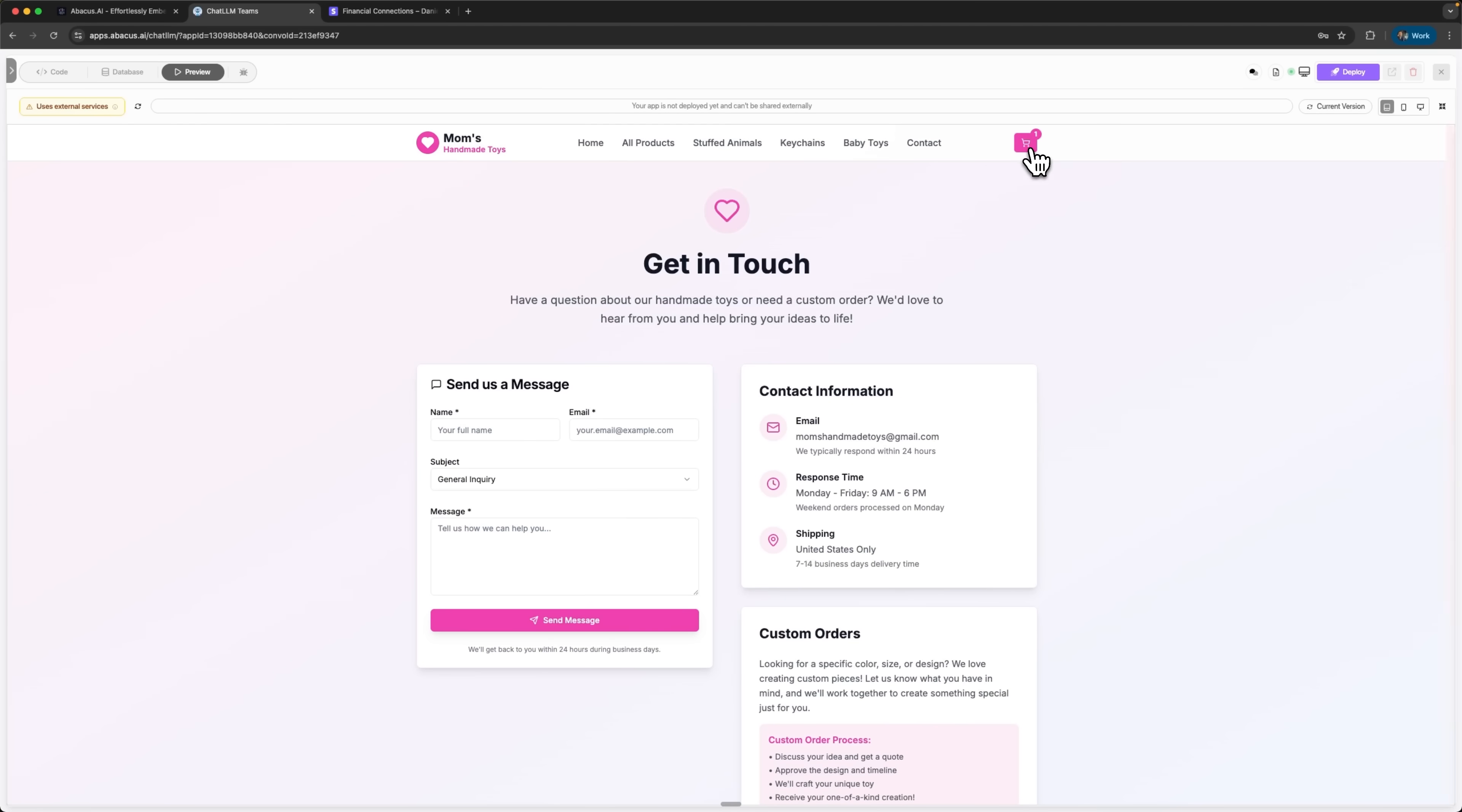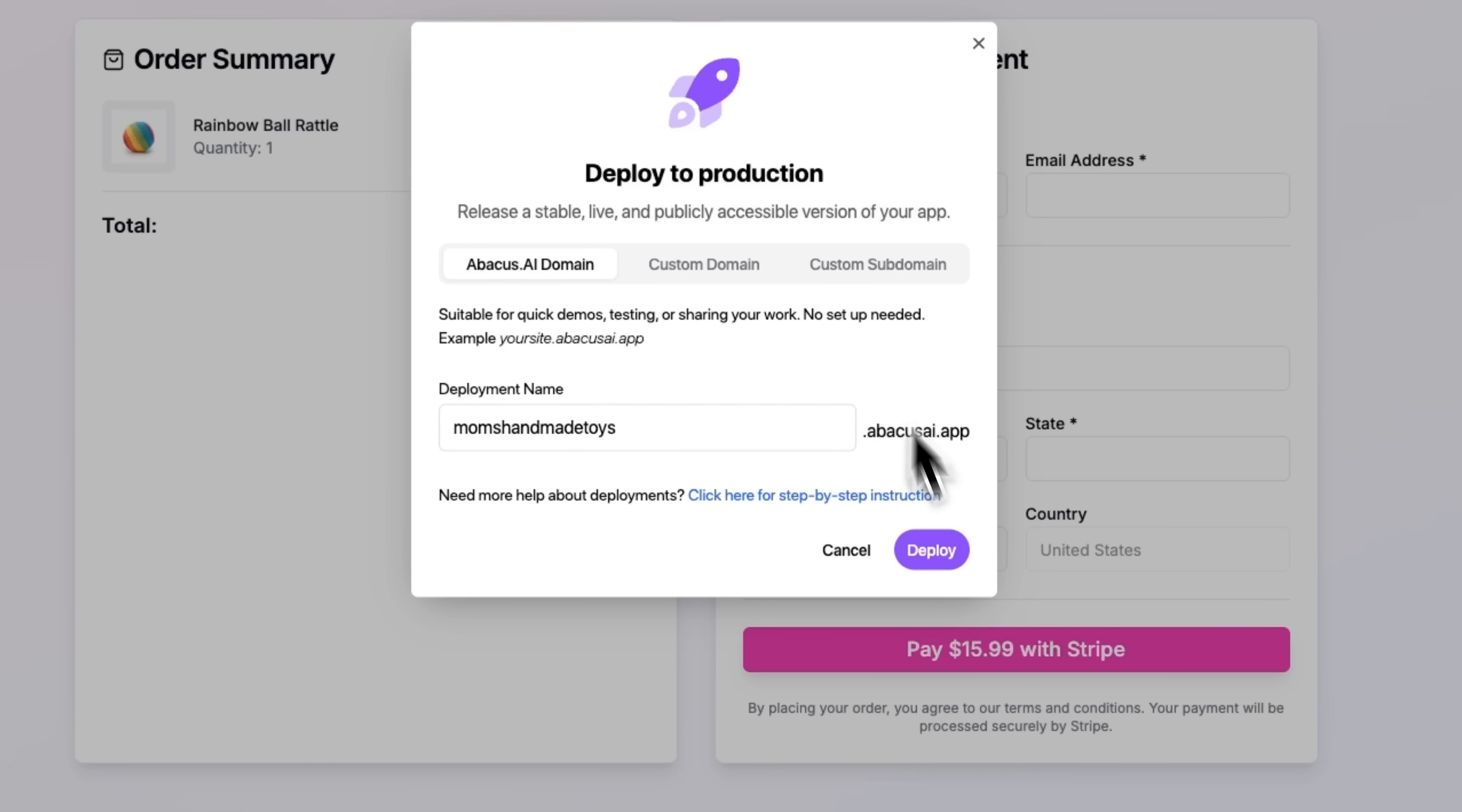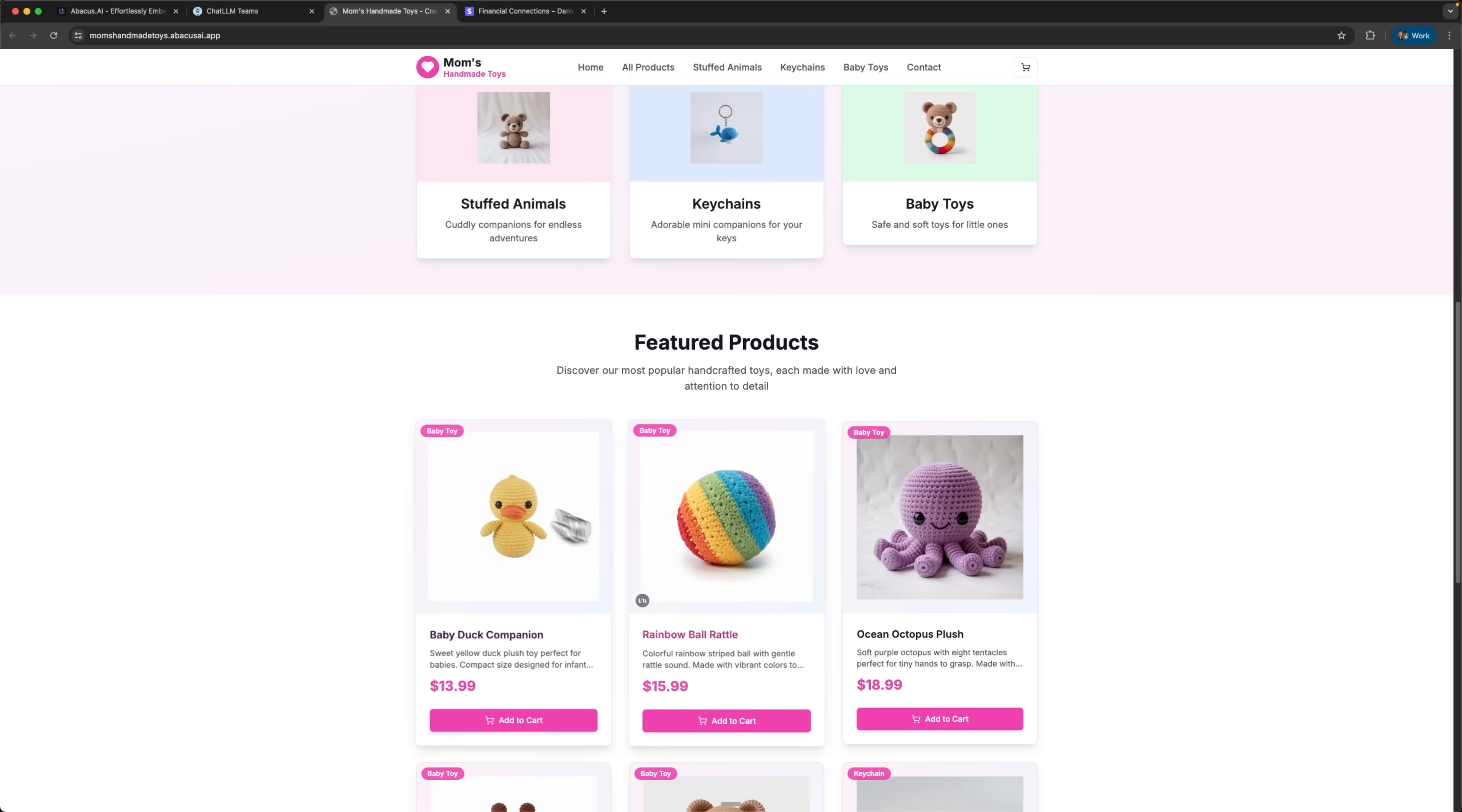And of course, if we go through checkout, payments can be processed directly on the site using Stripe. From there we can deploy the online store with just one click. It can run on an Abacus app domain, or we can connect our own custom one. The system gives us a deployed URL folks, and when we open it, the store is already live and ready to sell the mom's products.